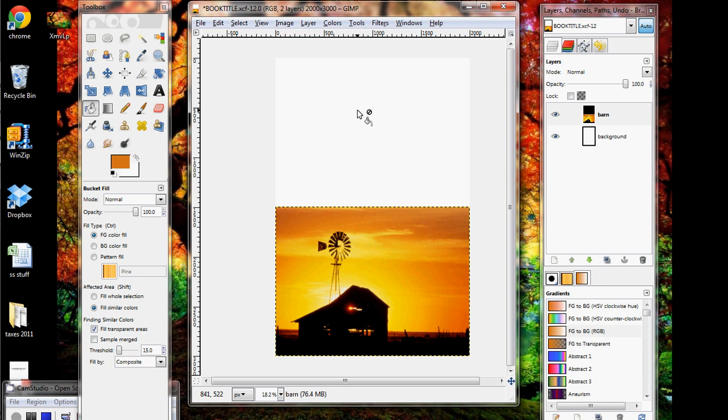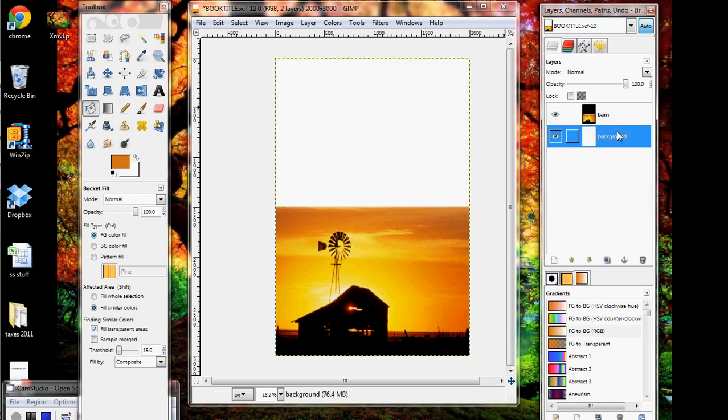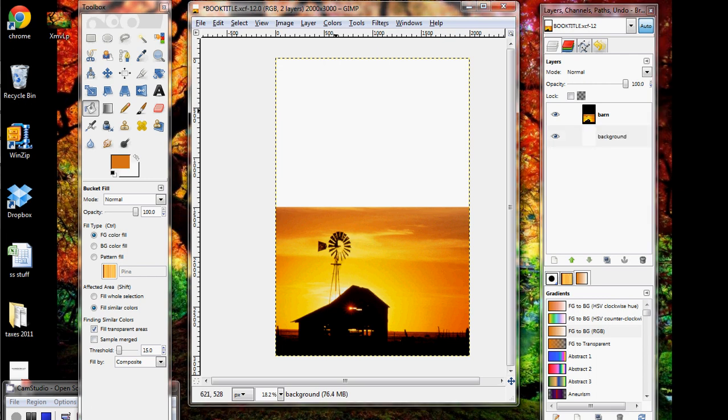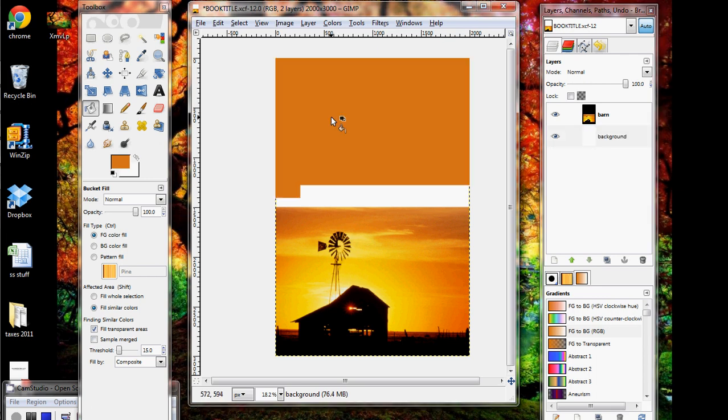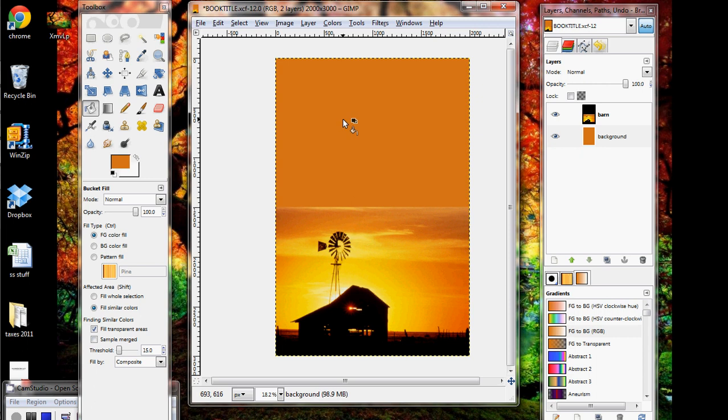But if I try to do it now, it's not going to work because I have the wrong layer selected. I have the barn layer selected, and I need the background layer selected. And so now when I click, it's going to fill it in with this nice orange. All right, and so that's going to be it for adding in a background layer.